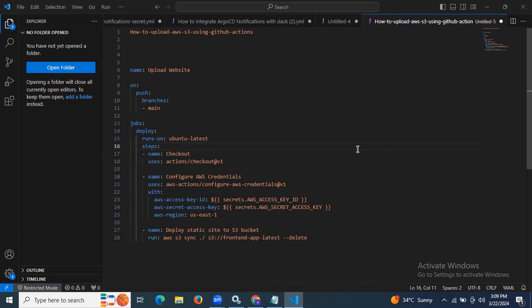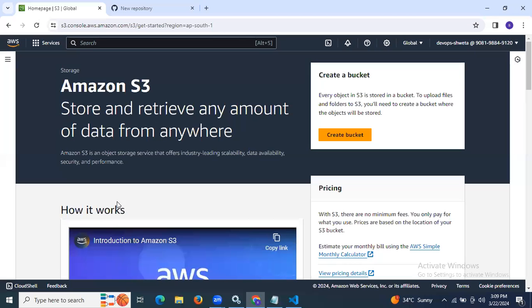Hello guys, so in this session we are going to learn how to upload to AWS S3 using GitHub Actions. So first of all here we need an AWS account. As you can see, this is my AWS account and this is the AWS S3 page — Amazon S3 storage where you can store and retrieve any amount of data.